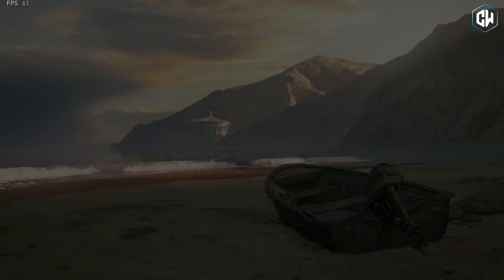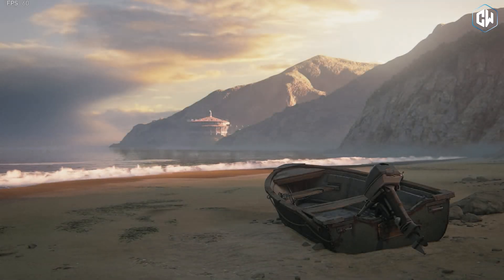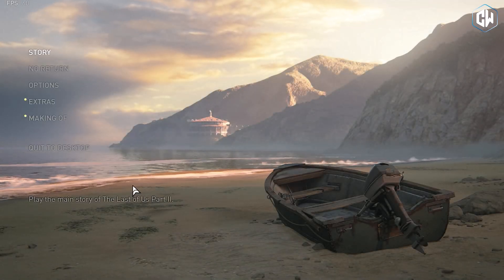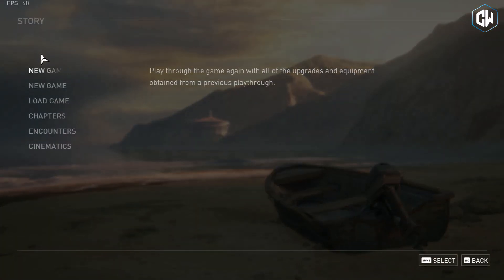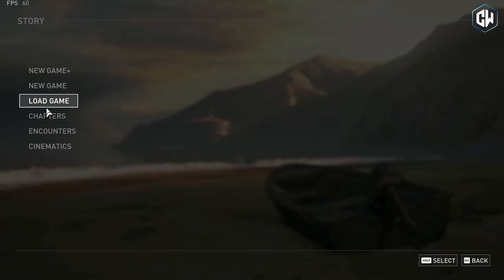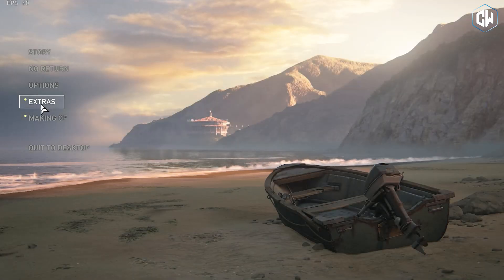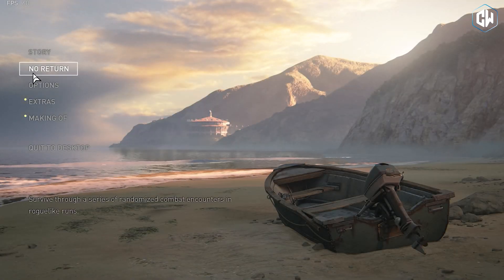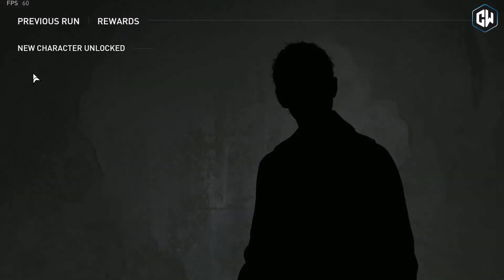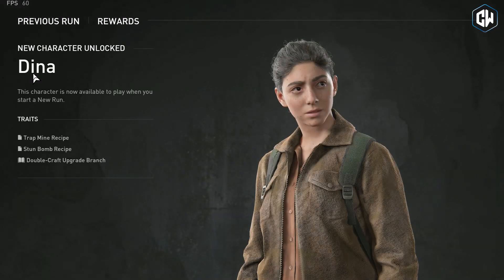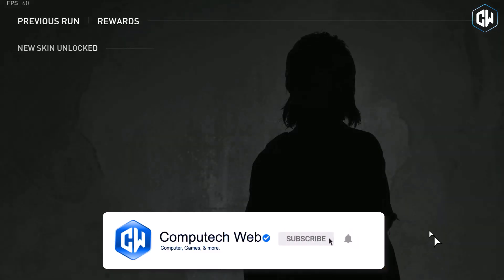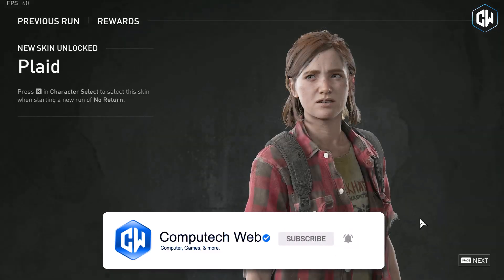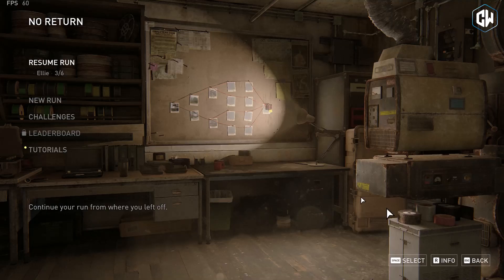All right guys, that's it for today's video. I hope this step-by-step guide helped you successfully update The Last of Us Part II Remastered on your PC. If you found it useful, please give it a thumbs up and share it with your friends. If you have any questions or facing any issues during the update process, feel free to drop a comment below. And also make sure to subscribe and hit the bell icon so you never miss an update. Thank you for watching and I will see you in the next video. Happy gaming!